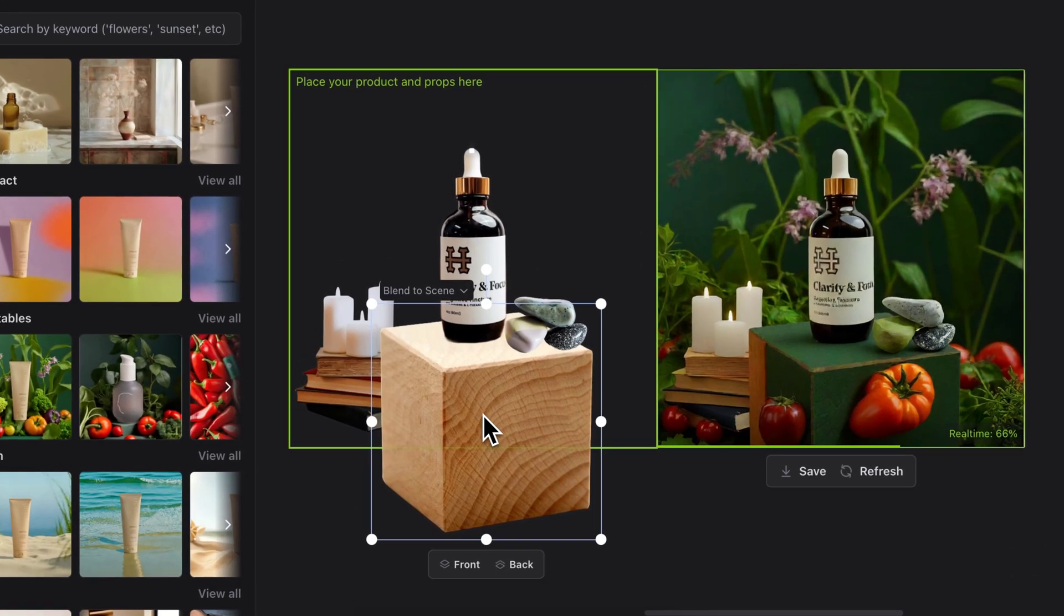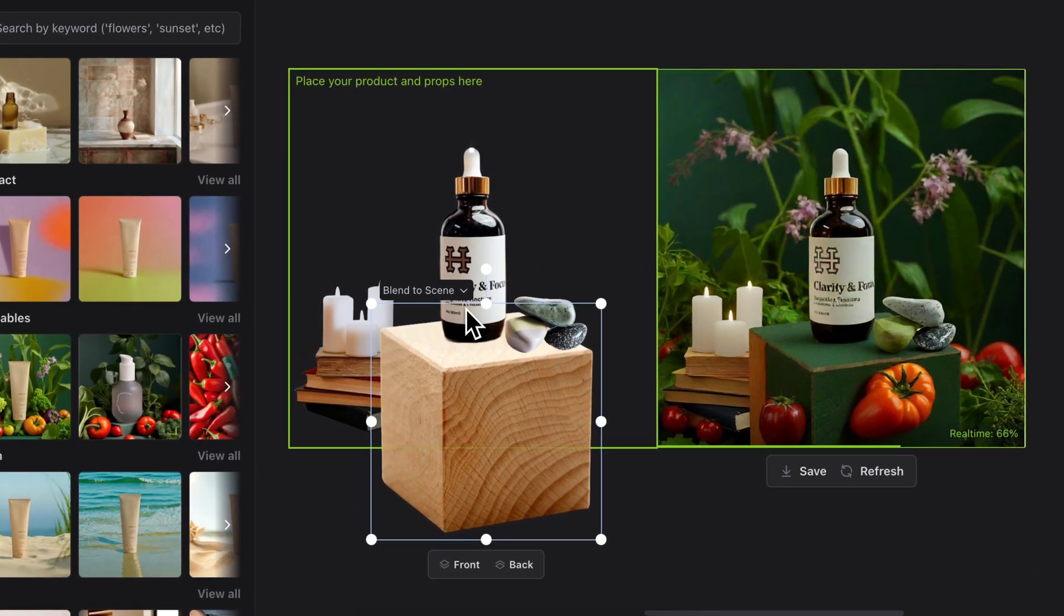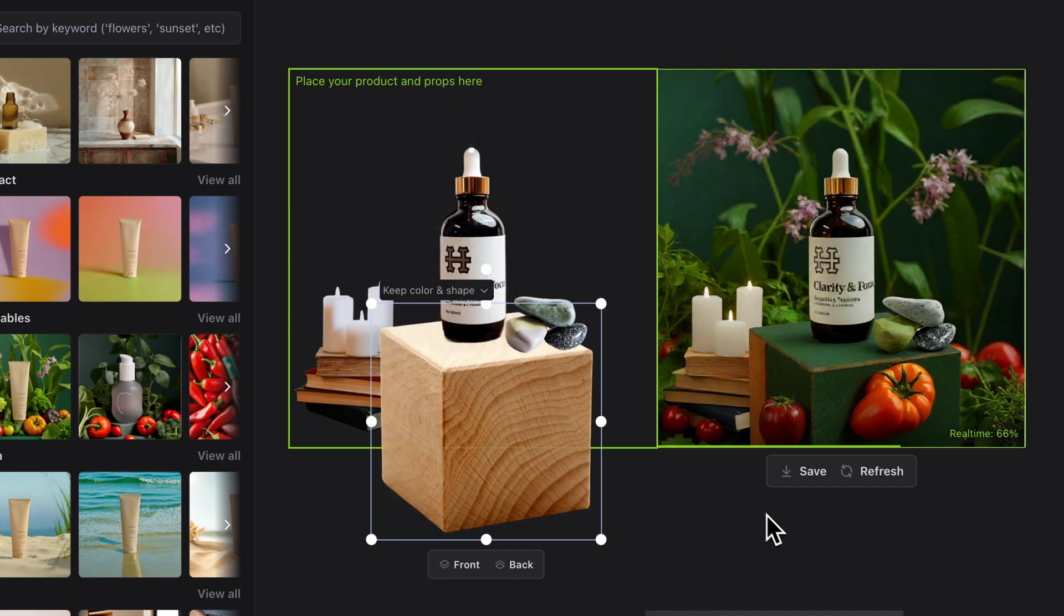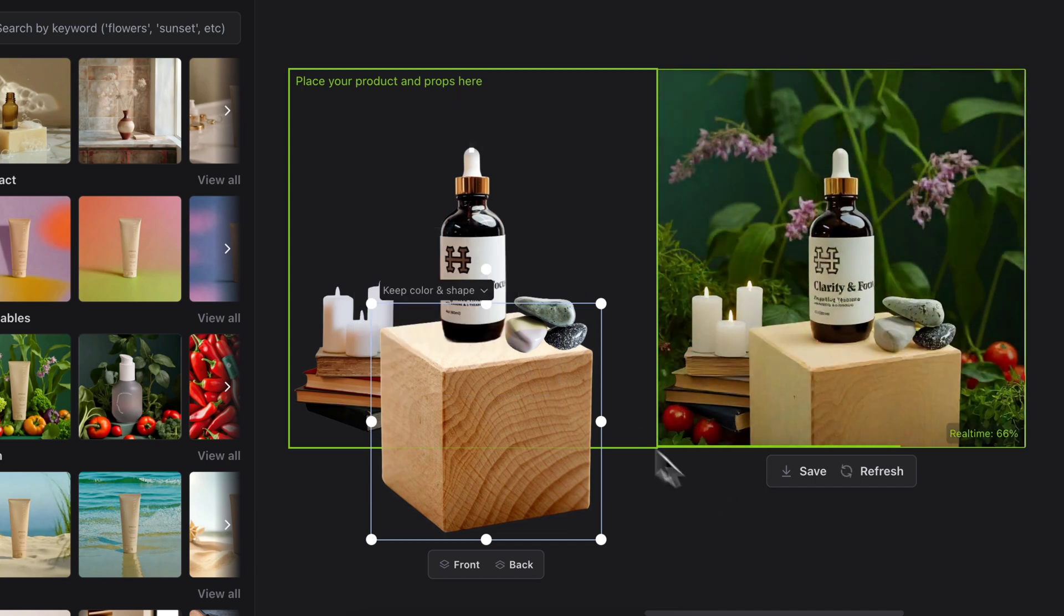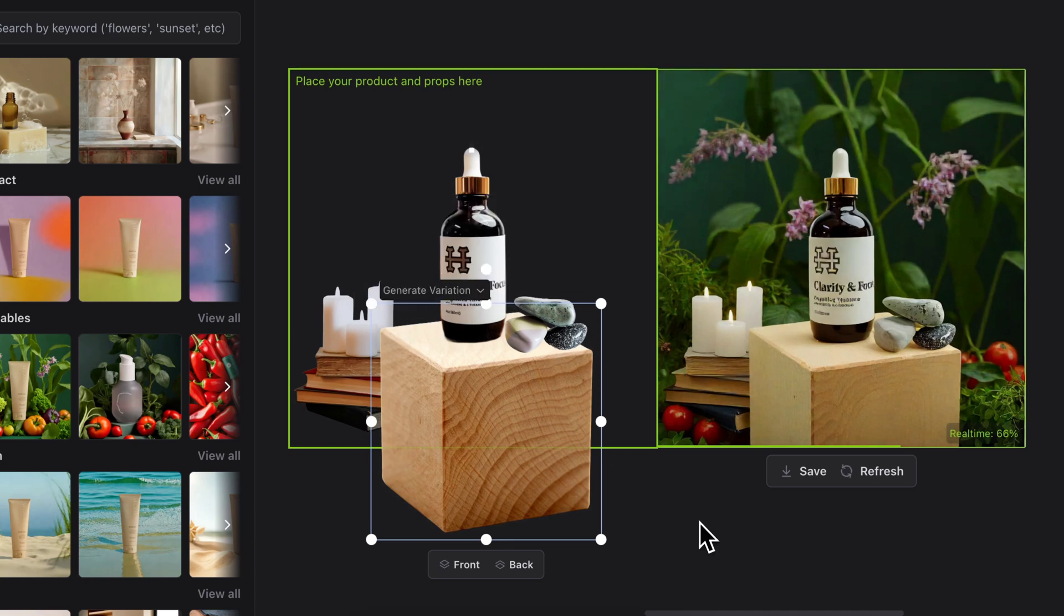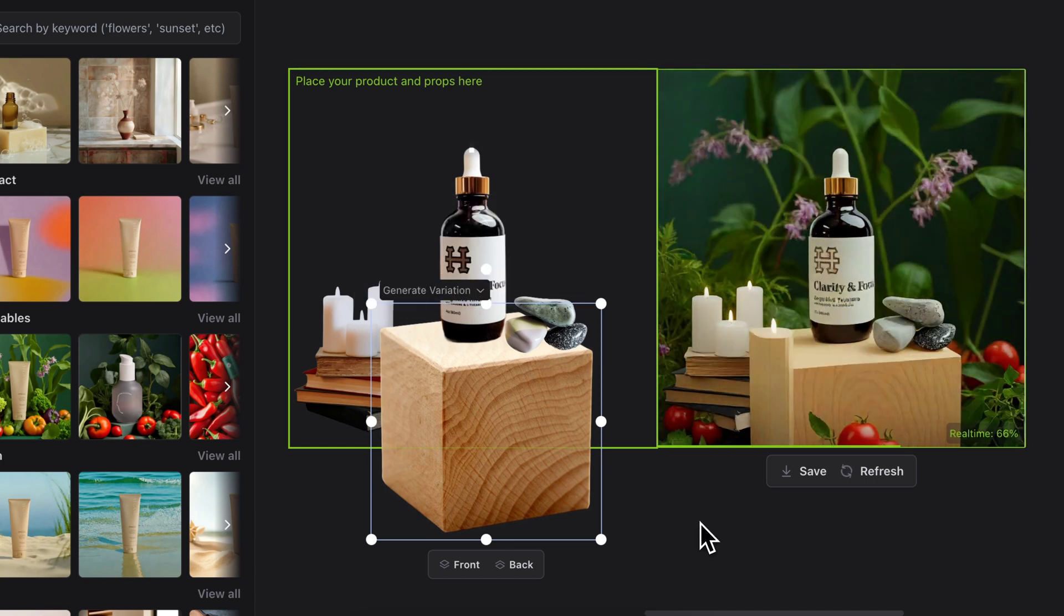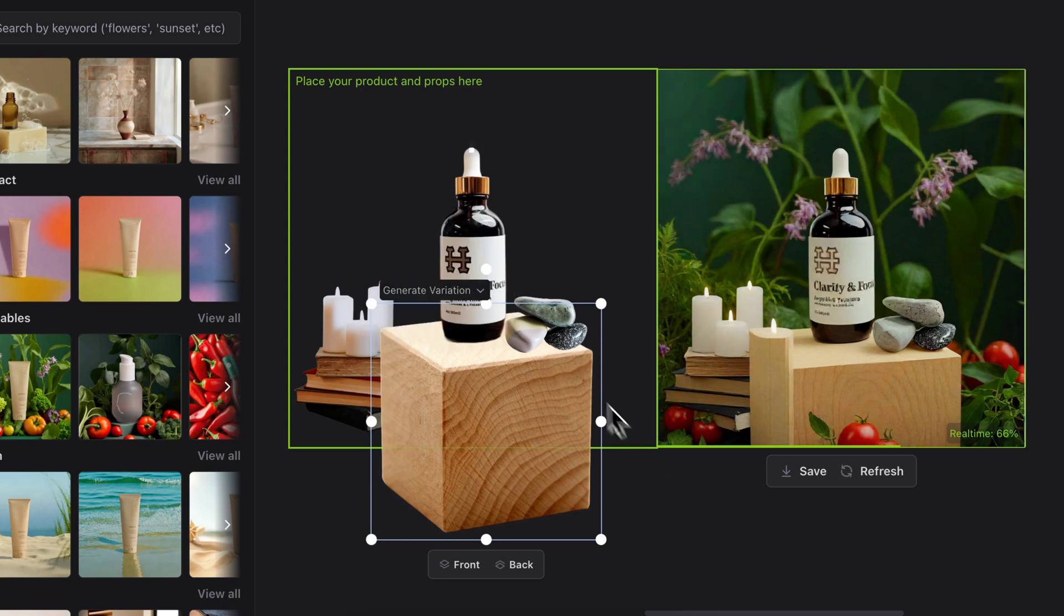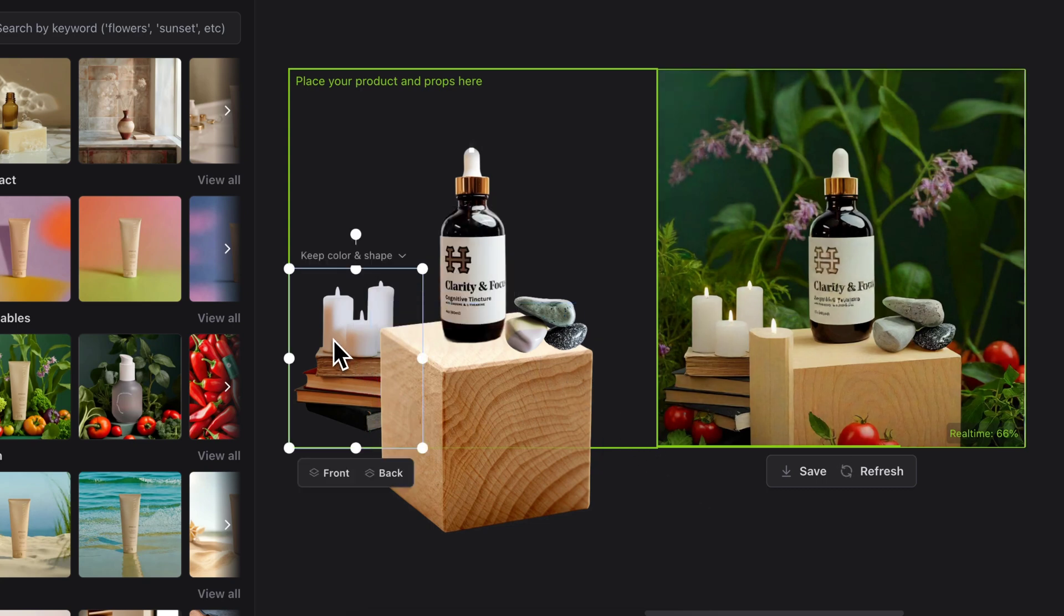Since this one I have kept it as blend with scene, let's change it back to keep shape and color and see what it does. It keeps the shape and color, and I can also click on generate variations where it generates different variations of the same thing while keeping this thing.